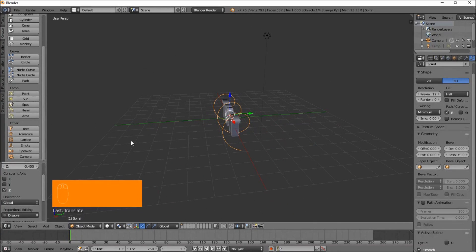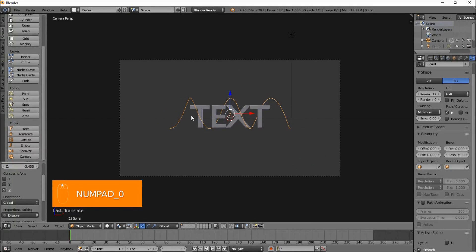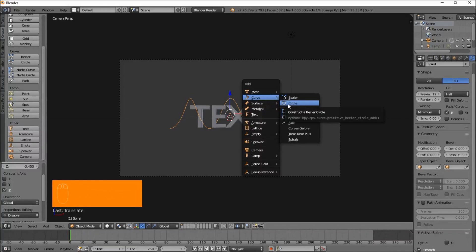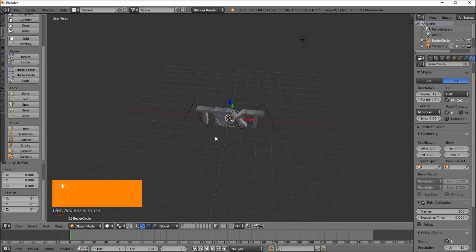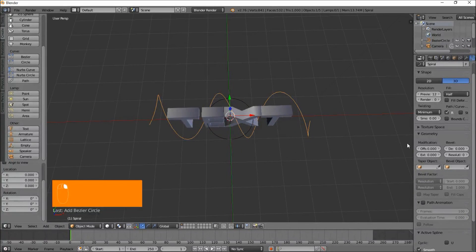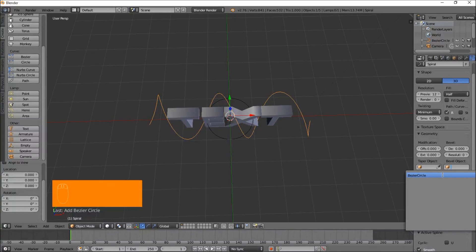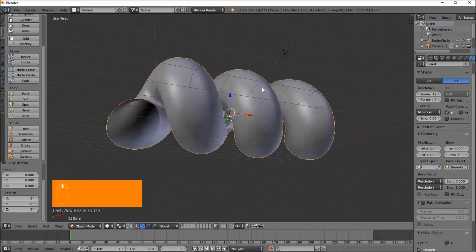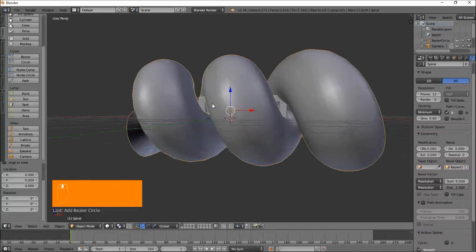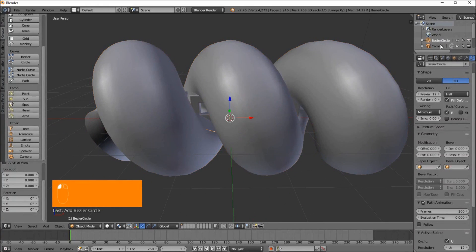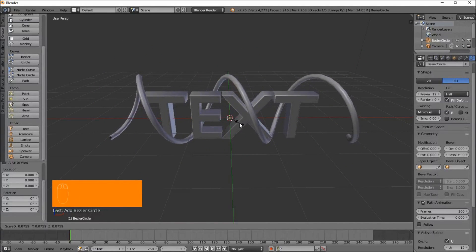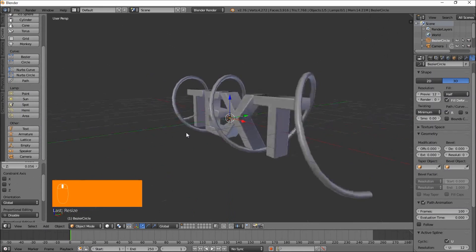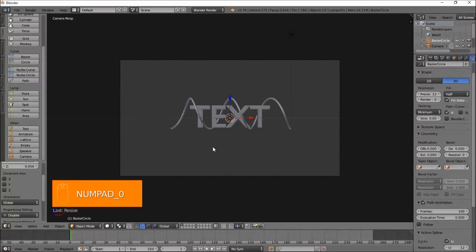Press numpad 0 to go back in the camera view. Let's put a bevel on our spiral. Press shift A, and once the add dialog pops up, go to curve and click circle. Use the middle mouse button to pan around here. Right click on the spiral and select the circle as the bevel object. Click the bevel object box here and select Bezier circle. Left click on the Bezier circle up here, just press S, move that in. You can see we're getting those nice, thin text spirals. Left click to confirm that spiral there.